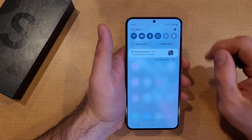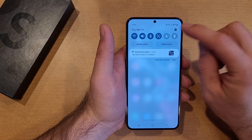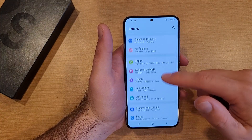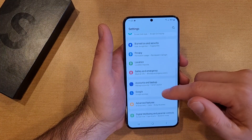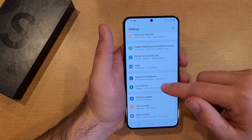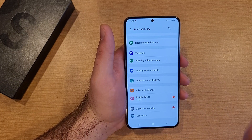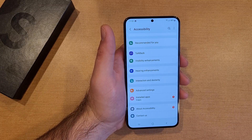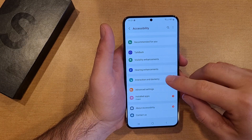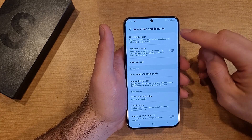Swipe down from the top and go into Settings by hitting the little gear icon. From here, scroll down until you get to Accessibility. Go ahead and select that. Once you are in Accessibility, we are looking for the Interactions and Dexterity tab. Go ahead and select that.